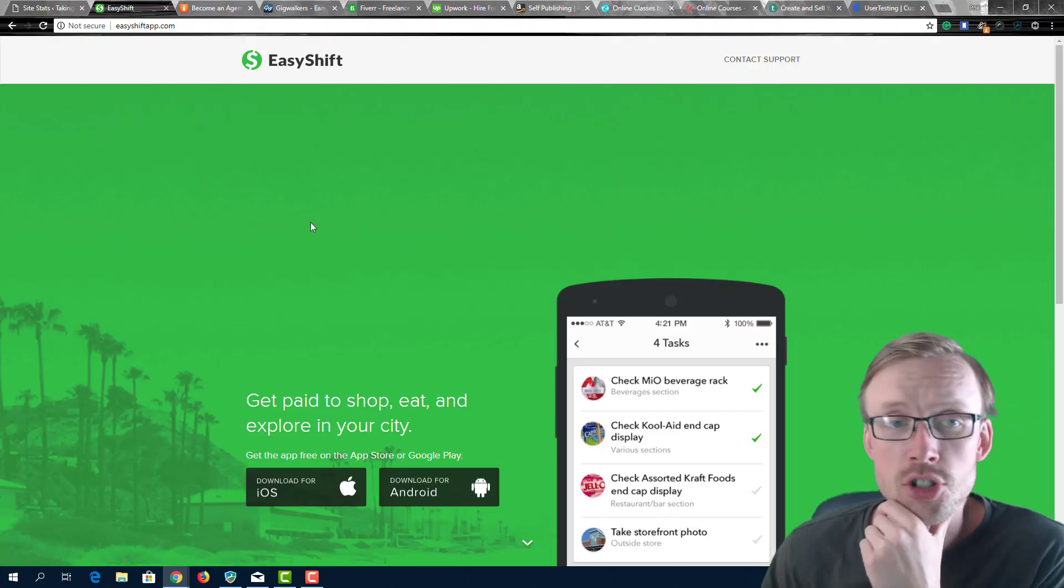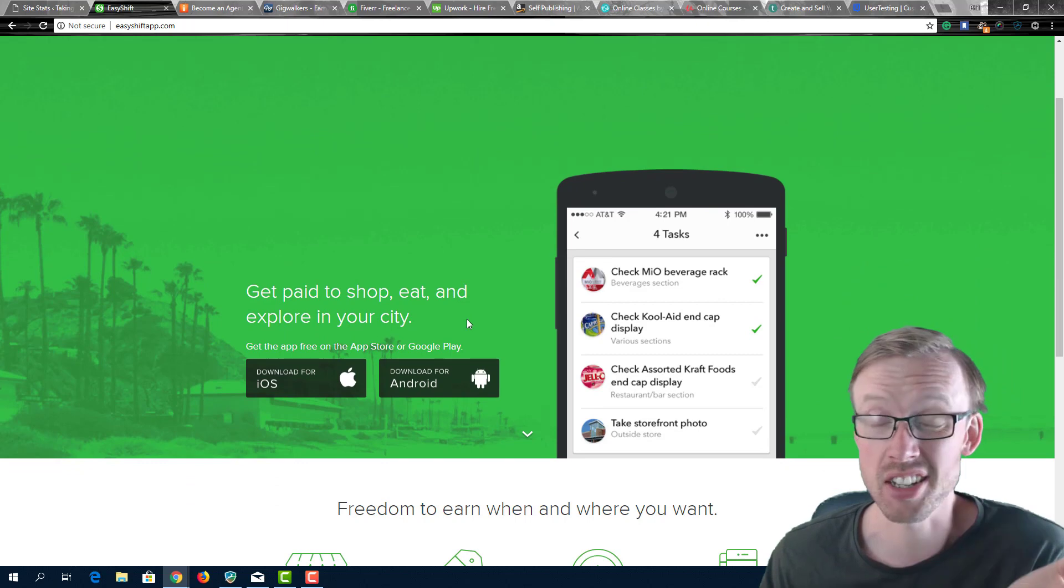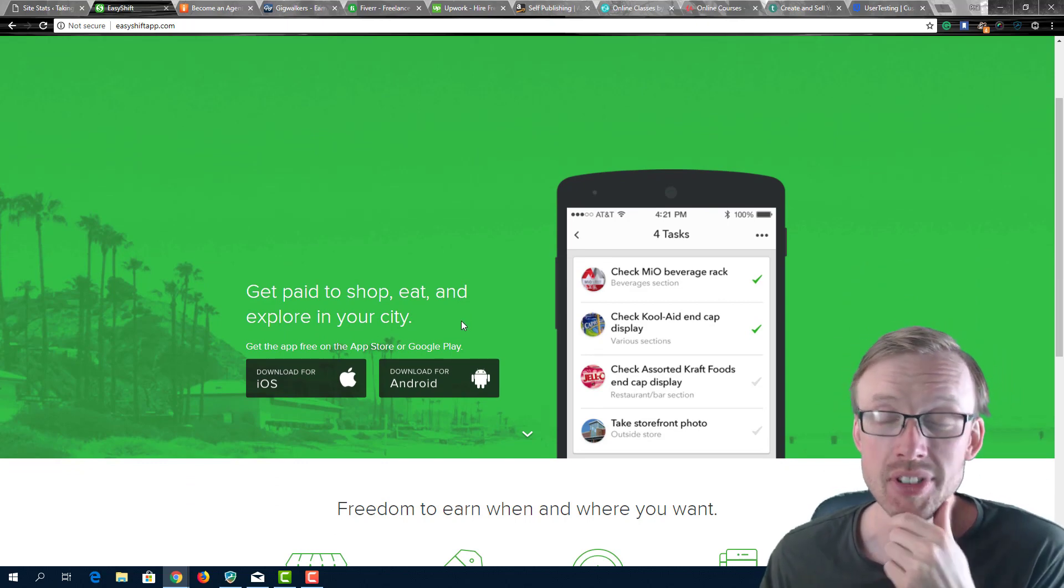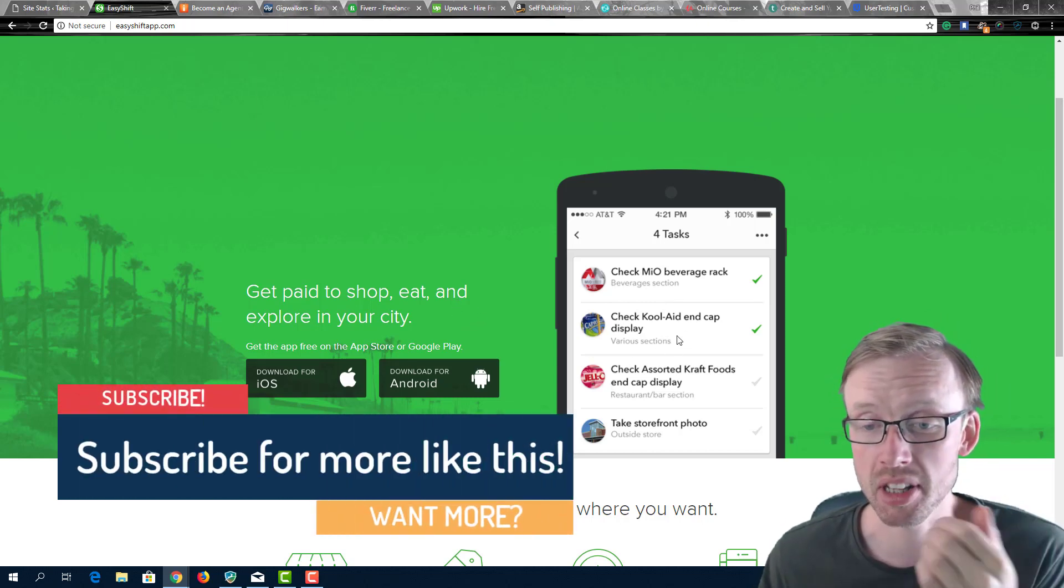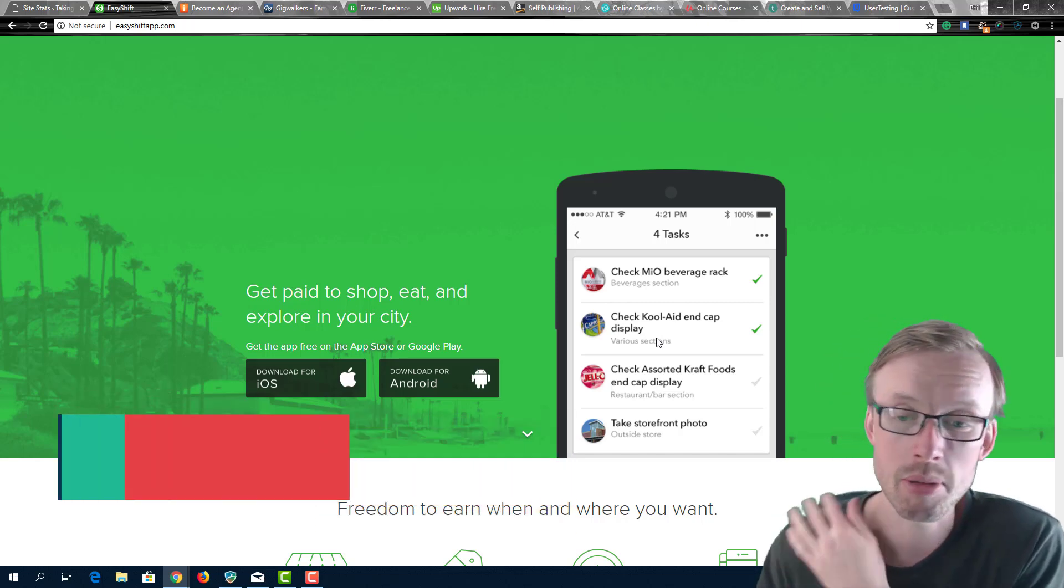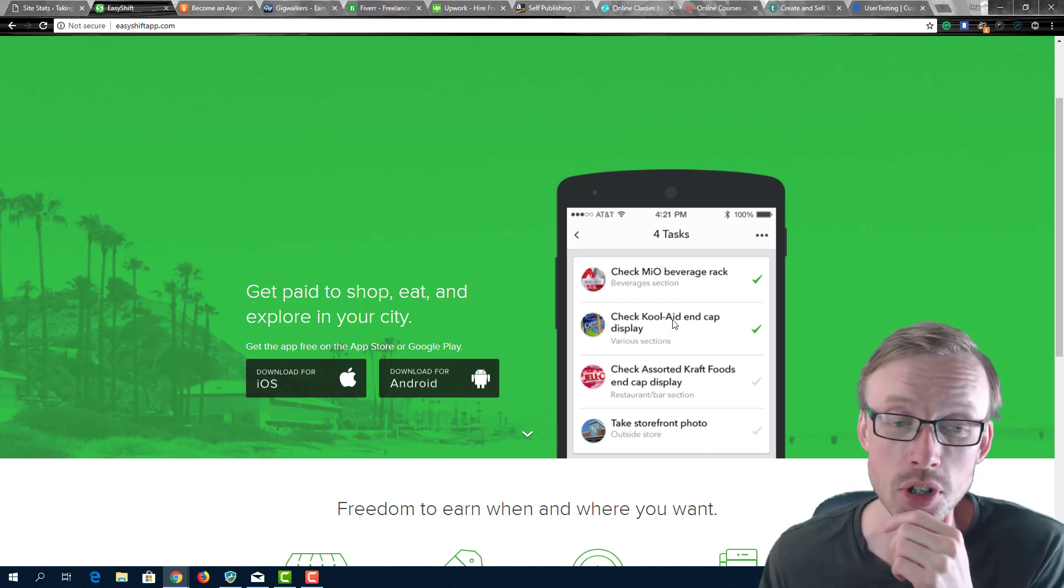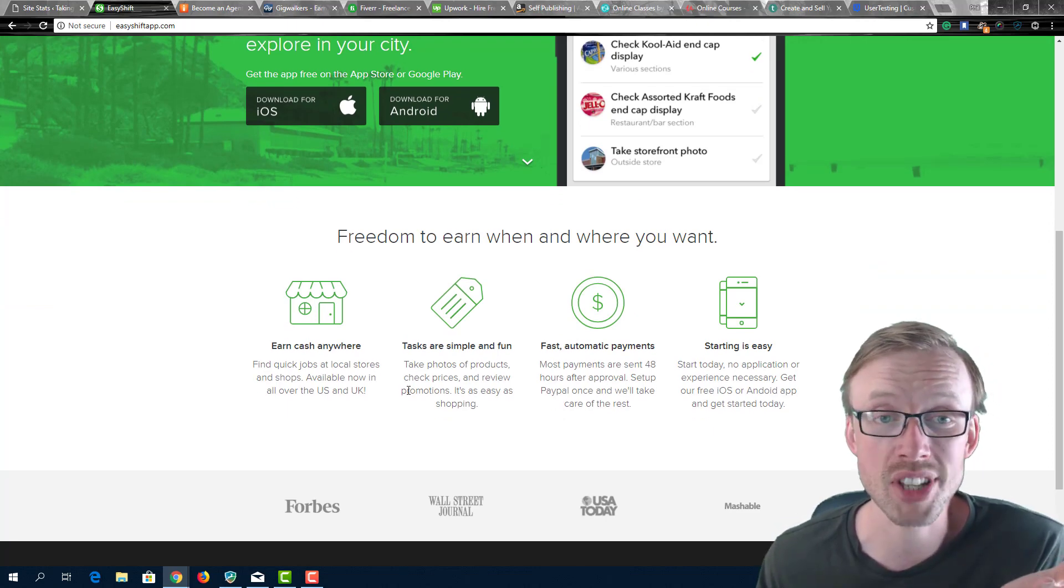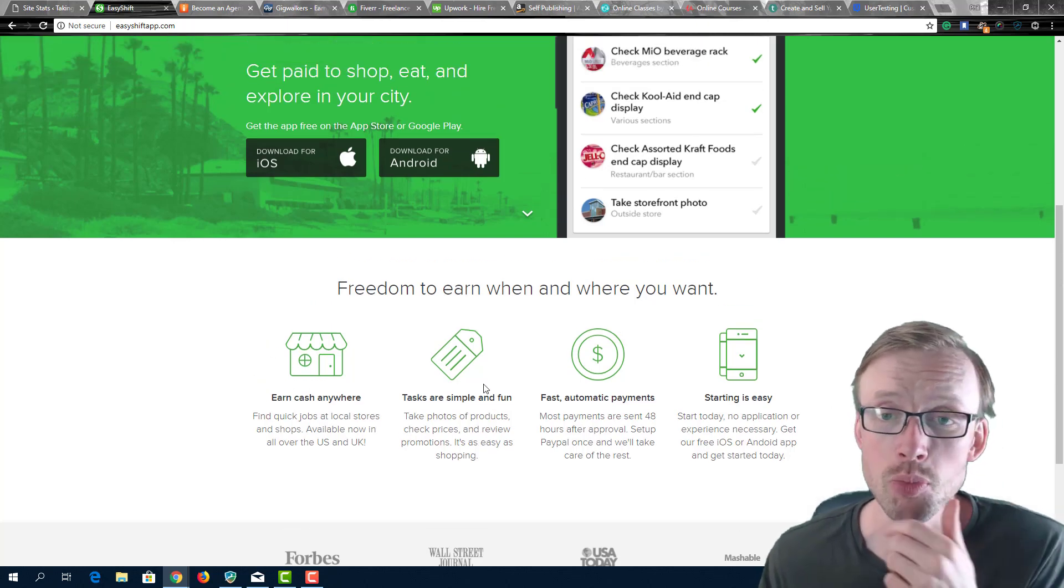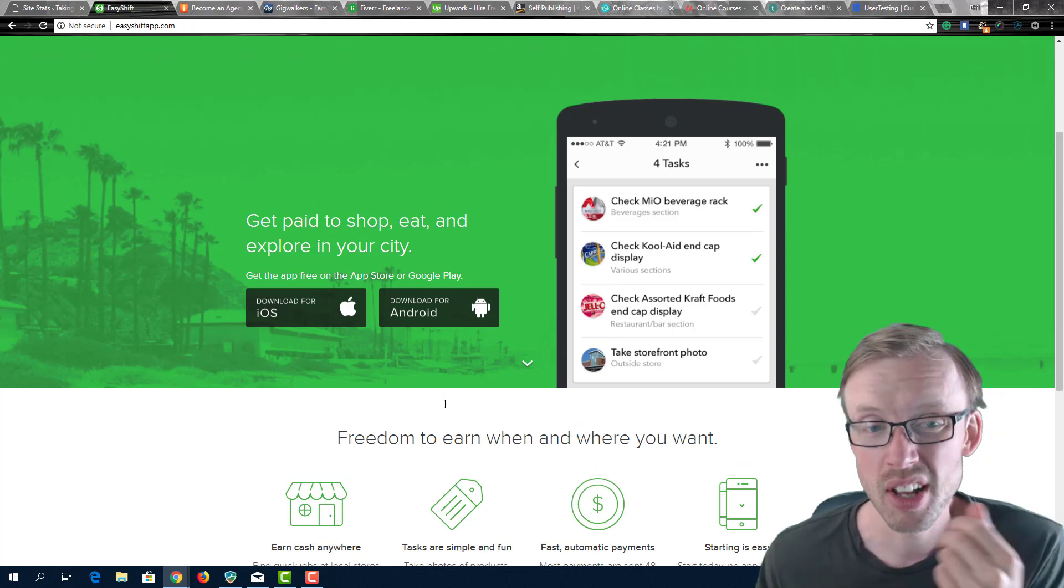The first website is called Easy Shift. This is essentially a website where it's an app that you download and you are given tasks to do by companies. As you can see here by the screen, it usually involves checking product displays in shops or maybe a mystery shop, or basically doing some very simple tasks in return for a small fee. You basically just download the app and check out what tasks are available near you.